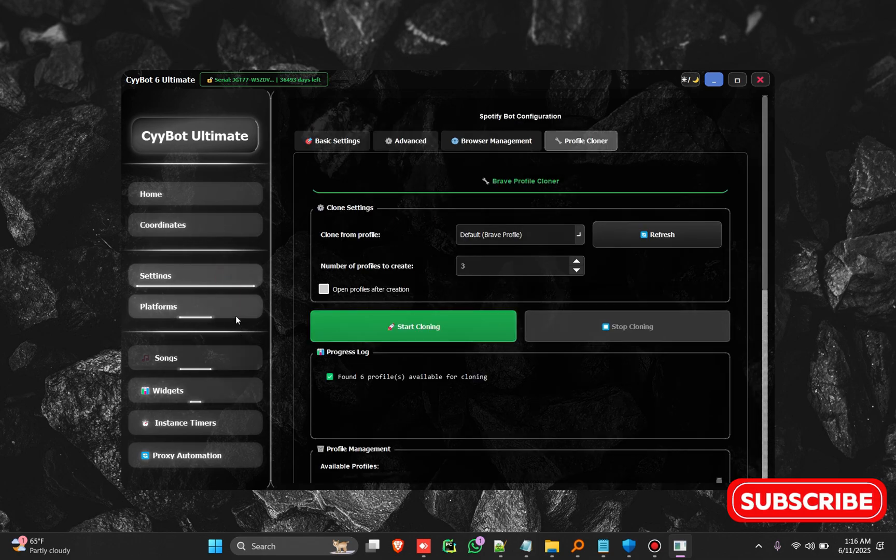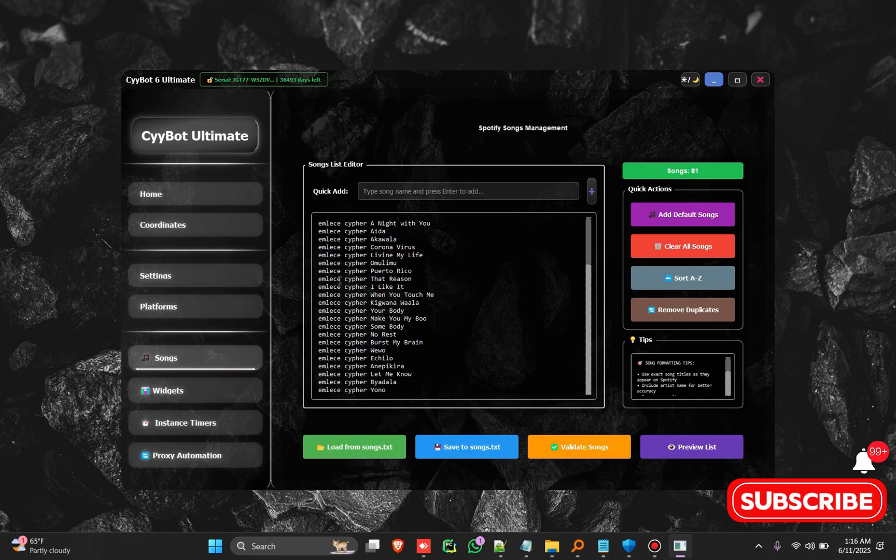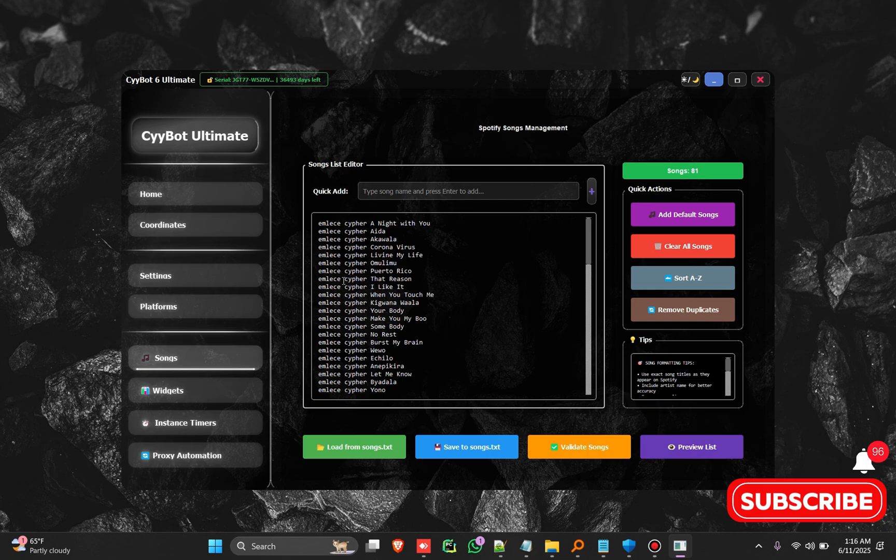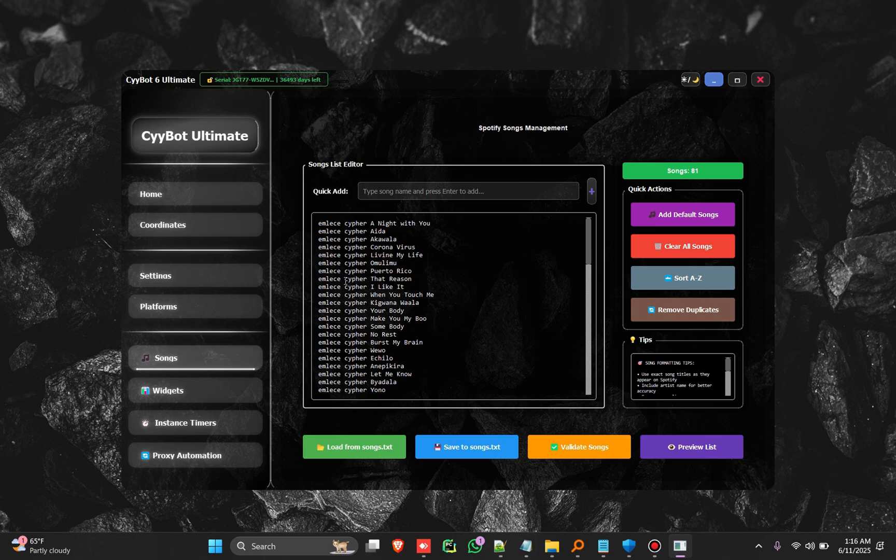The bot actually searches for a song, finds the song, and streams the song using the Windows API itself. So it's a very powerful bot that these platforms cannot detect and it's very hard for them to understand how this is working.